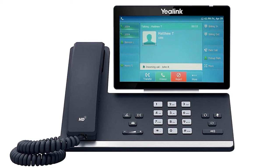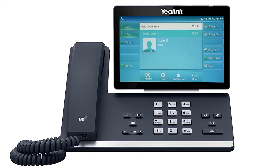To answer a call waiting, simply press the blinking line key. This will automatically place the first caller on hold and answer the new call. You can return to the first caller by simply pressing the line key once more.